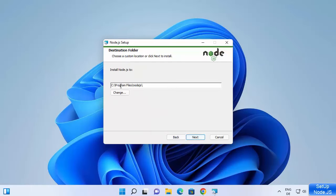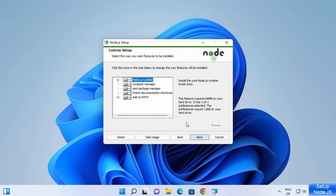This will be the default location where Node.js will be installed. If you don't have a good reason to change this location, just leave it as default and then click on Next. At the next step also, you can leave everything as default and click on Next.